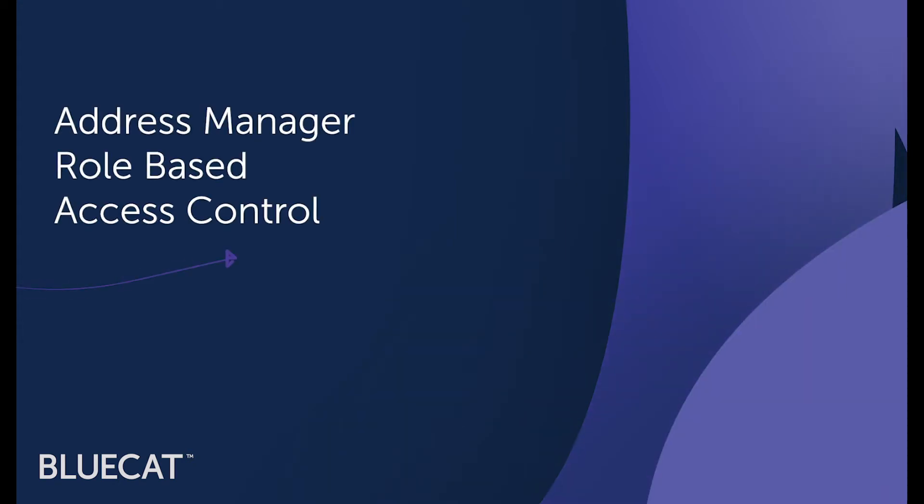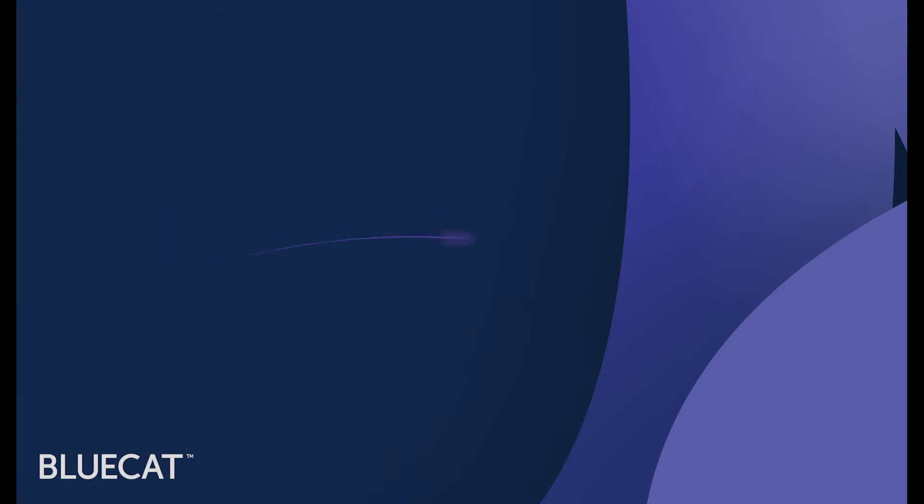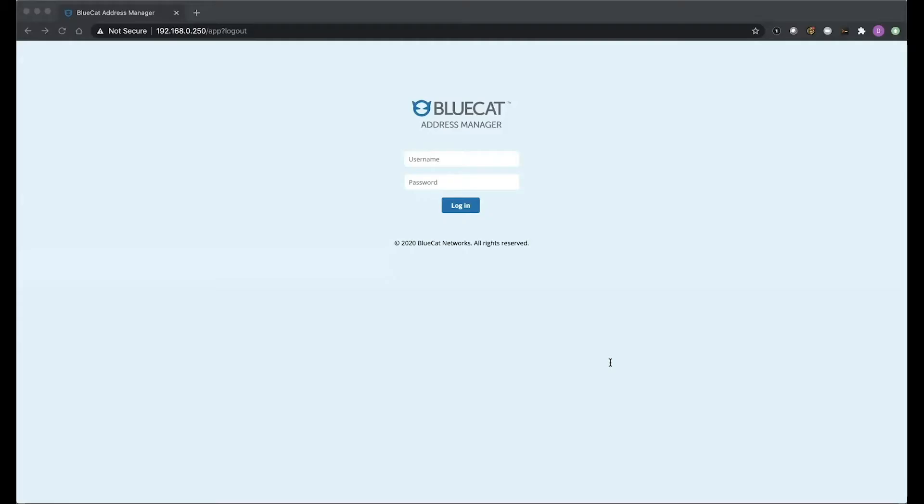BlueCat Address Manager's Role-Based Access Control permits the admin to control who can make changes to the environment and ensure that only authorized changes are made to the DDI ecosystem. Let's dive right in.